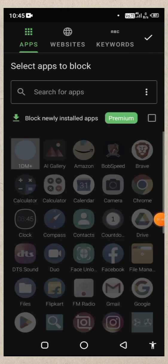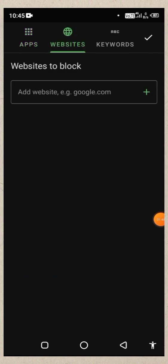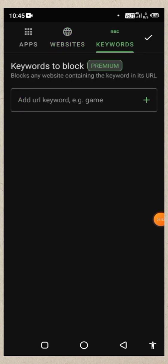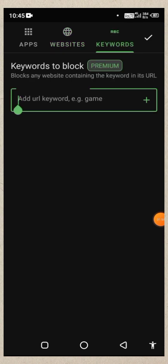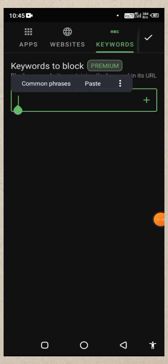I can set a website for this website. If you have a name, the website will be blocked. If you have keywords, you will be blocked.